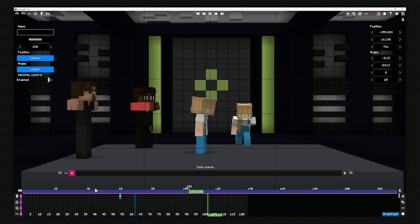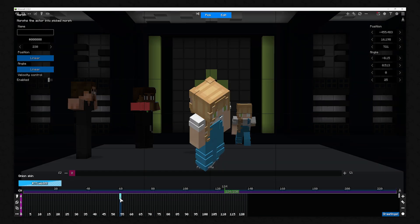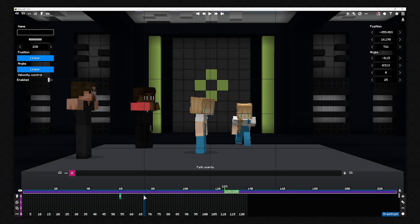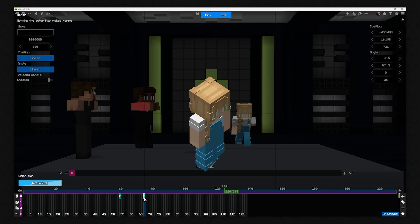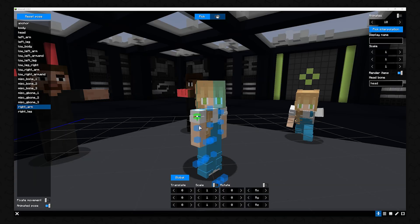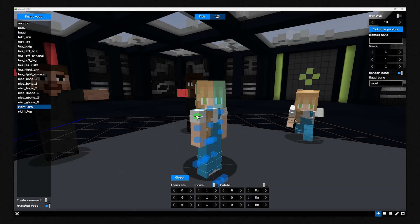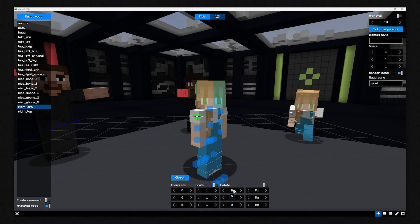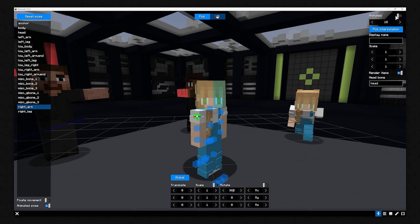Next, we create a little animation. To do this, we duplicate the Morph action and place it a few ticks to the right. Now we can press the Edit button and create a pose. For example, we rotate both arms. In order to get a smooth animation between the two Morphs, you have to check the Animate box.